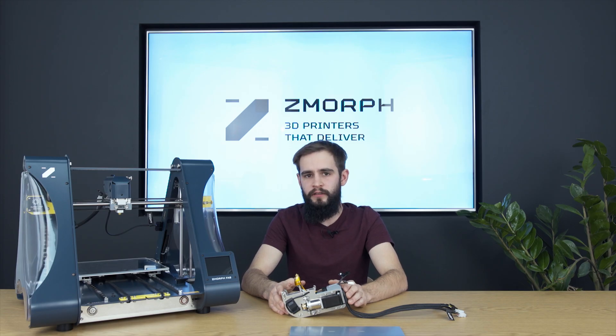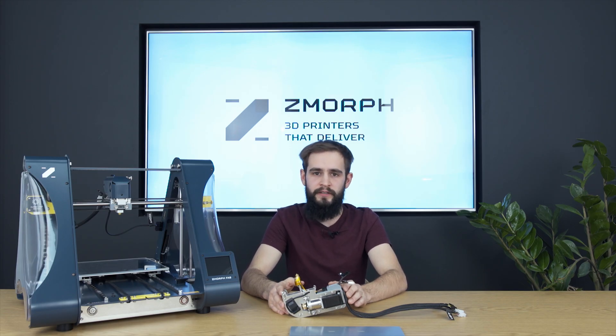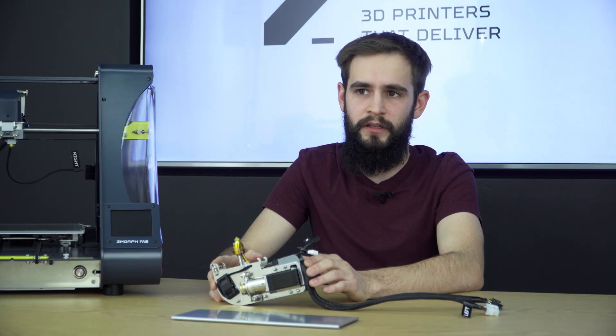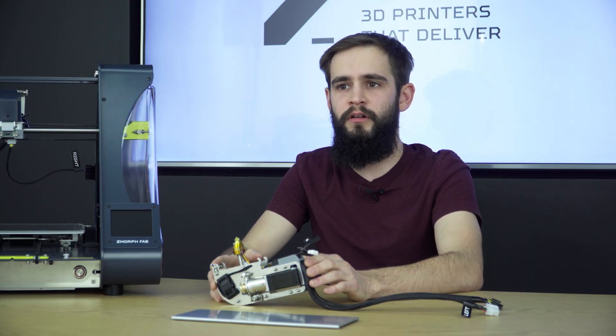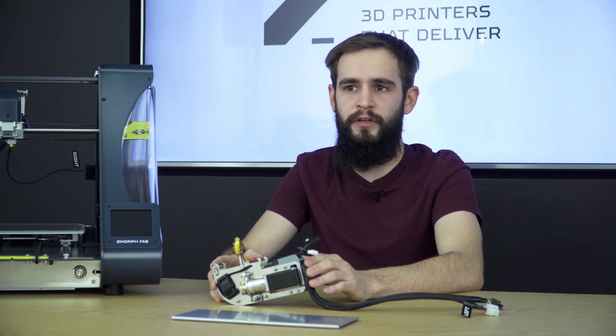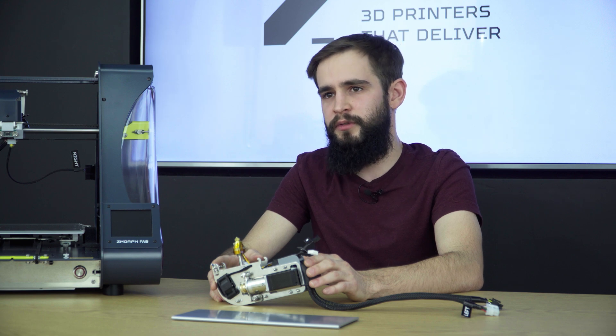This toolhead lets you not only print with two materials like ABS and HIPS, but also gives you the possibility to mix two colors and have a gradient. So let me show you how to use it.